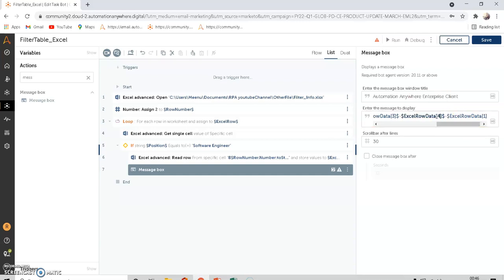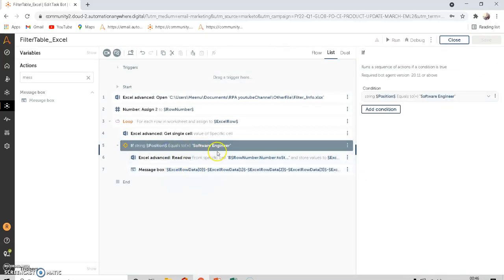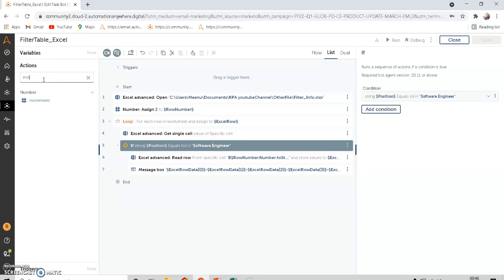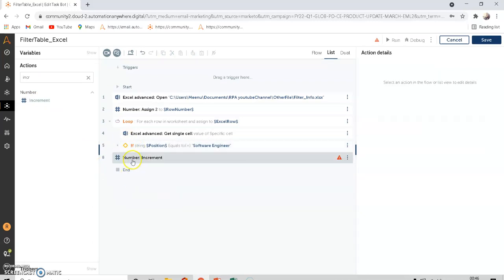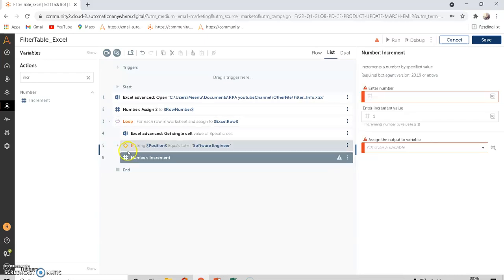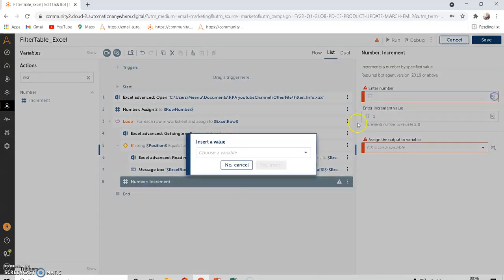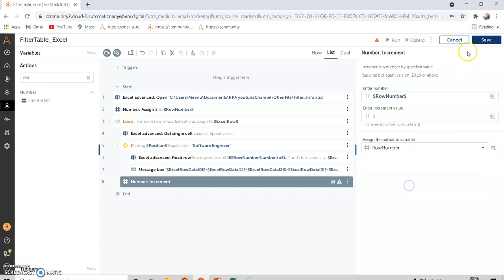Save it. Whether the condition is true or false, we increment the row number by one. Make sure the increment step is outside the If condition but inside the loop. I'll drag it inside the loop but outside the If block. The Number Increment command increments 'Row Number' by one and assigns back to 'Row Number'. Save.